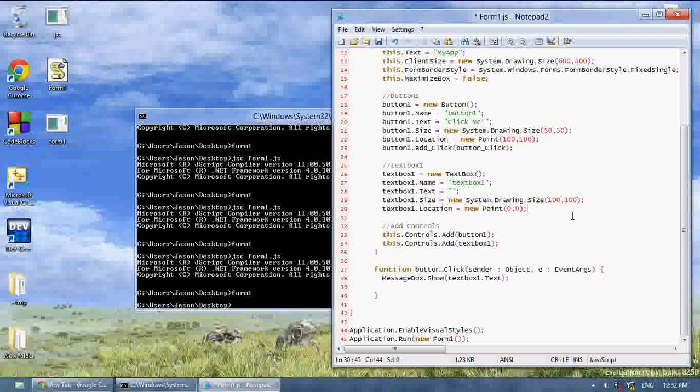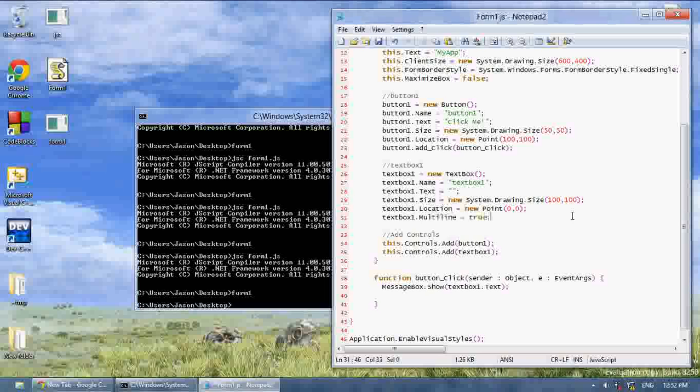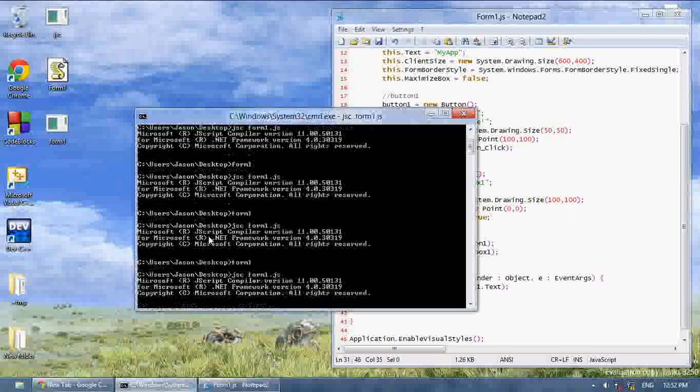We need to set multiline to true. To do this, we just say textbox1.multiline equals true. Compile this.